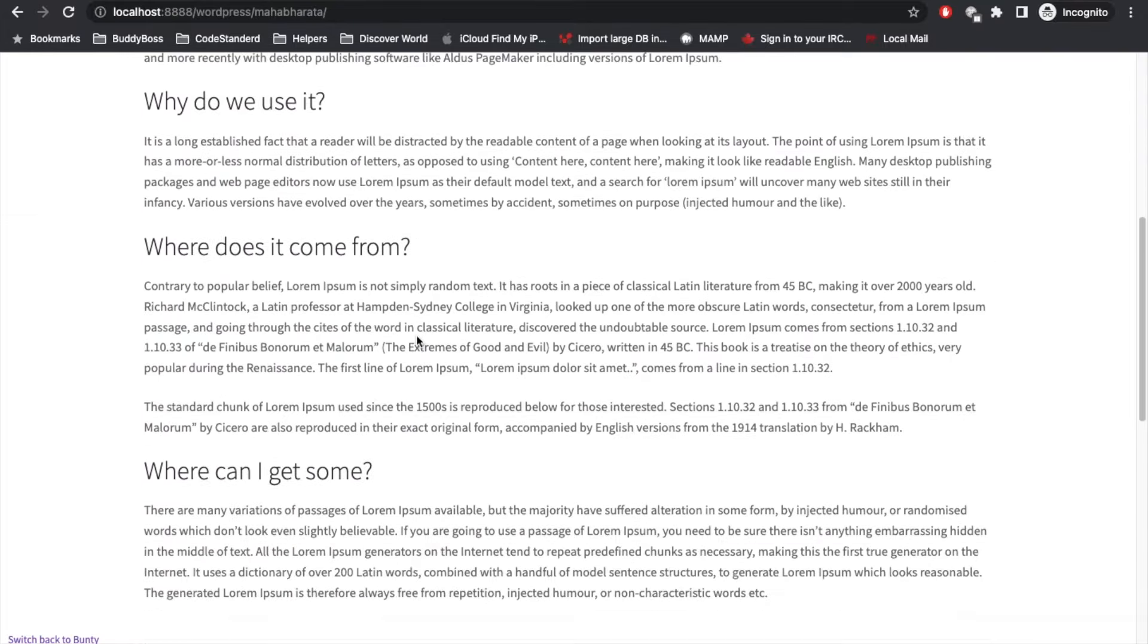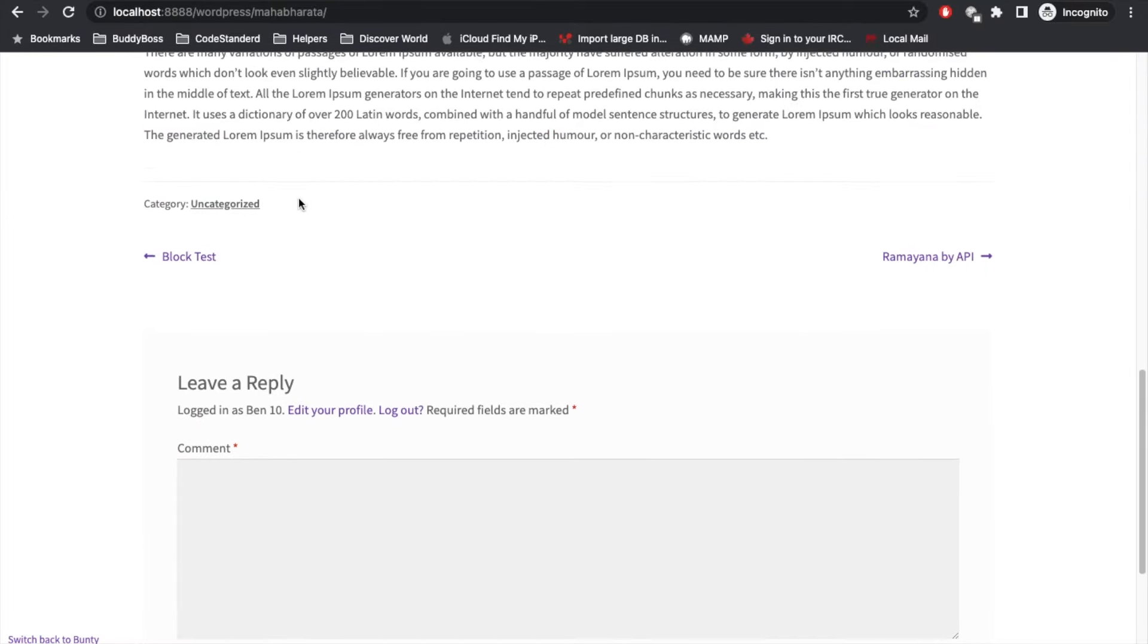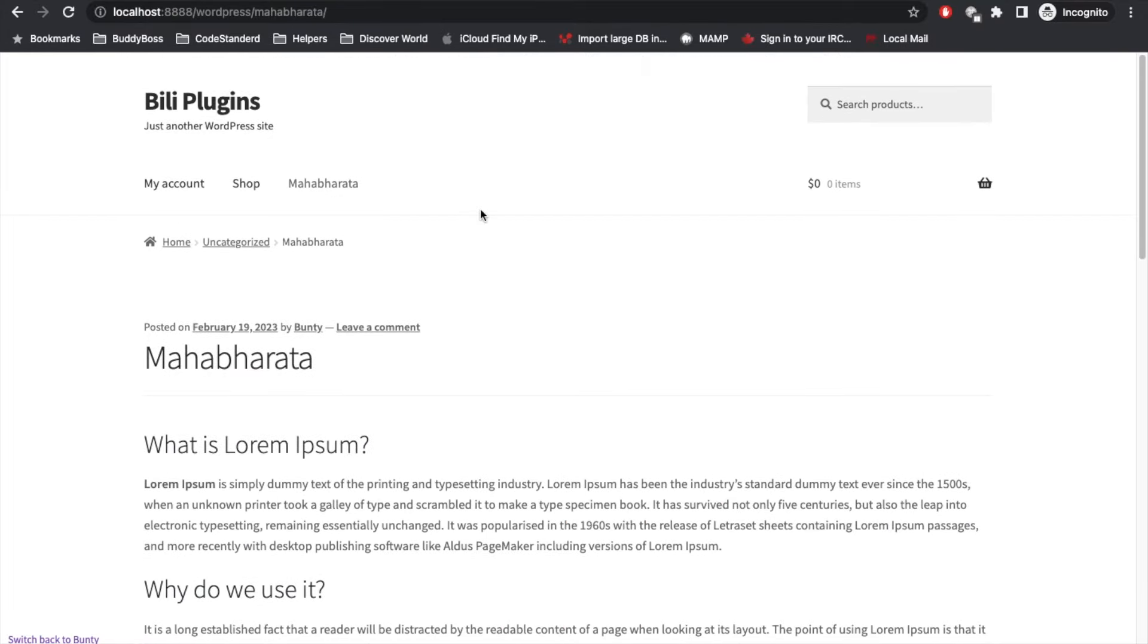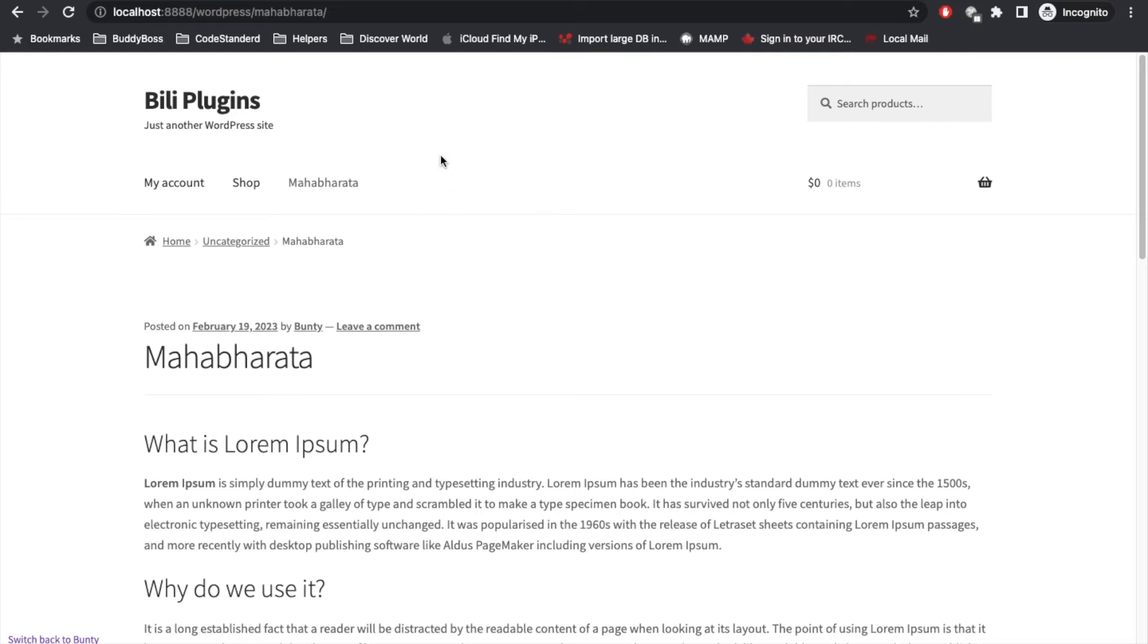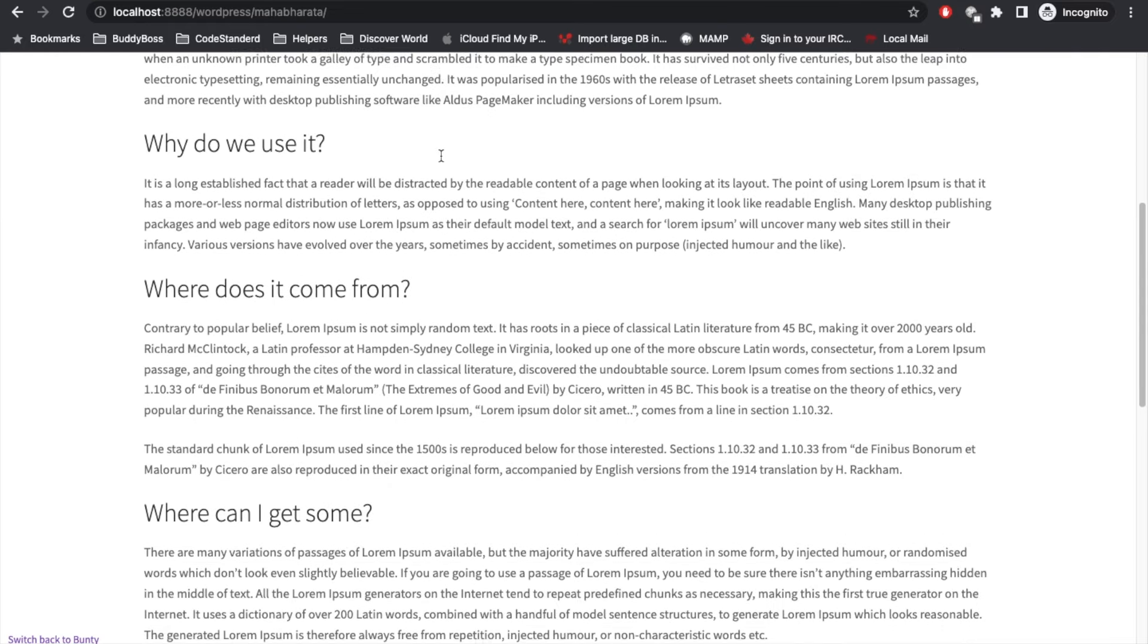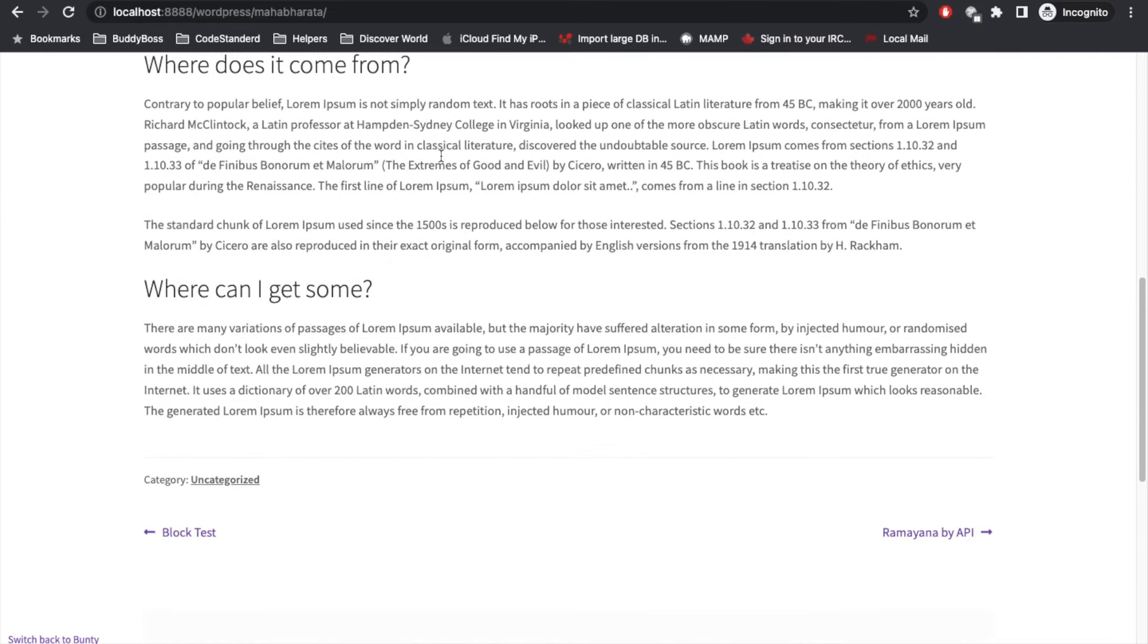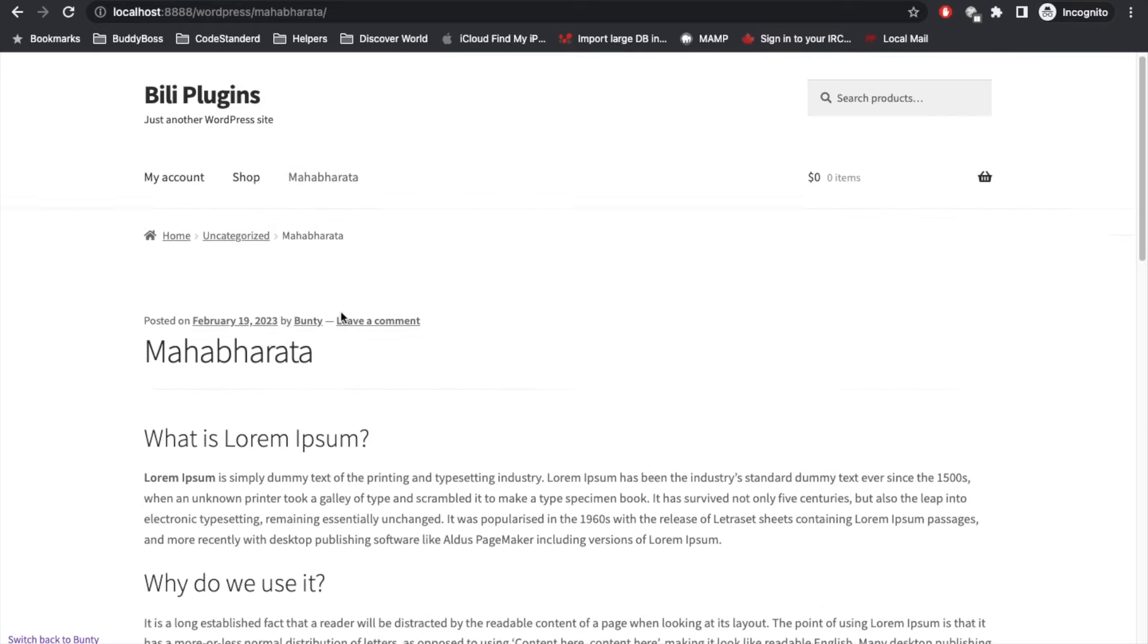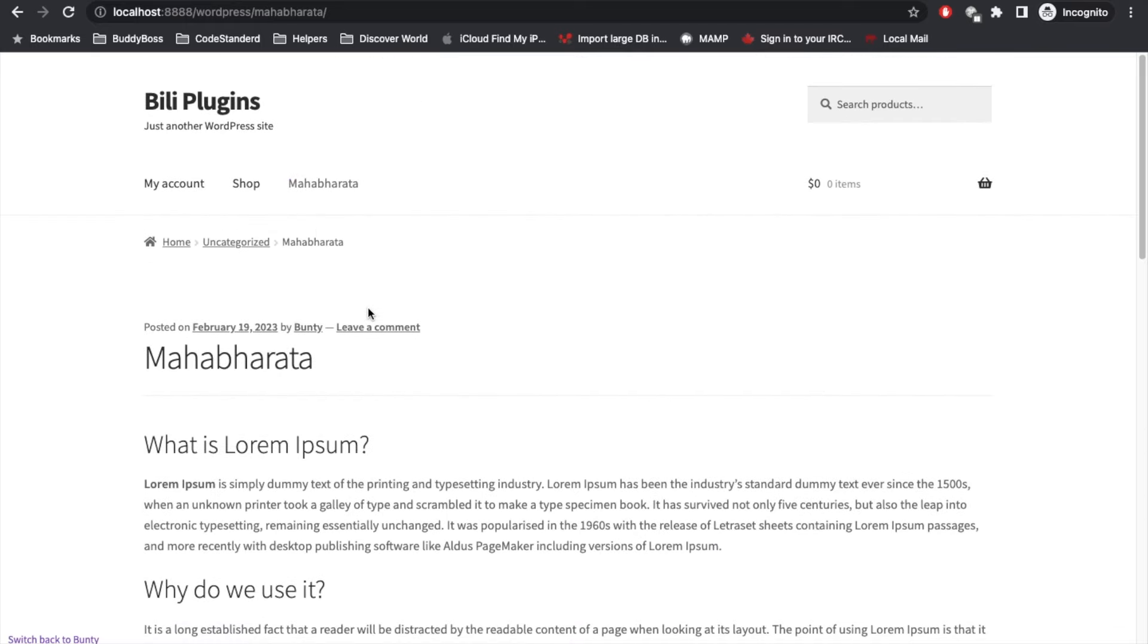As this user got this membership access, the user is able to see the whole content of this post.